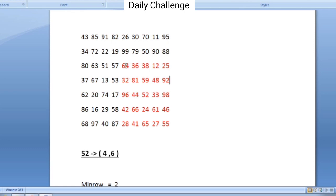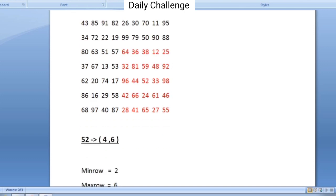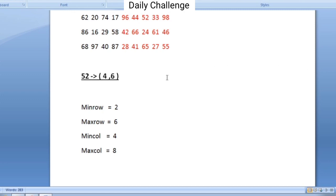We try again: from 64 there is an element 19 in the previous row and previous column. But when we try to travel from 25 to the previous row and next column, there is no element present in the matrix. In that case we stop the whole process, and using the stored values of the four variables we print the sub-matrix, which is the required output for today's daily challenge.